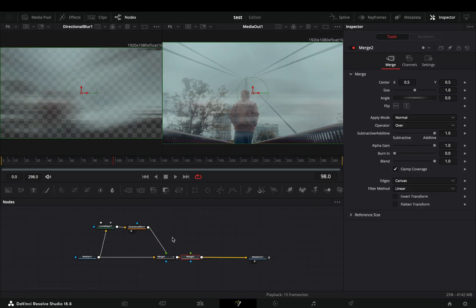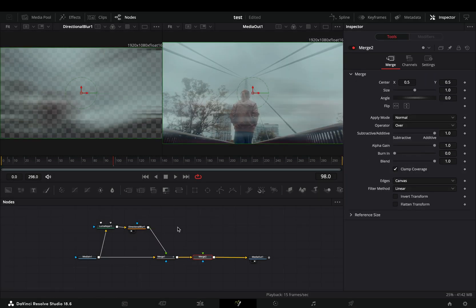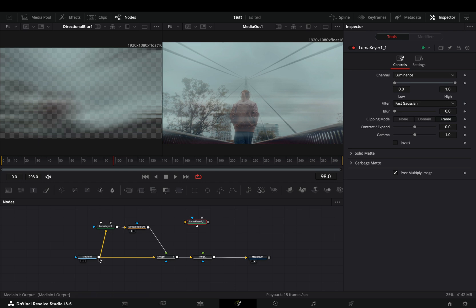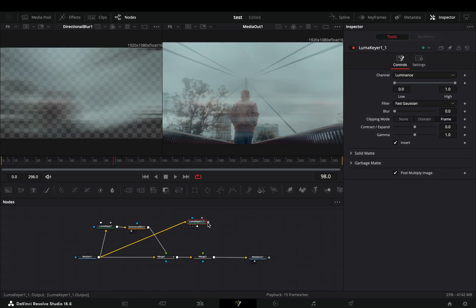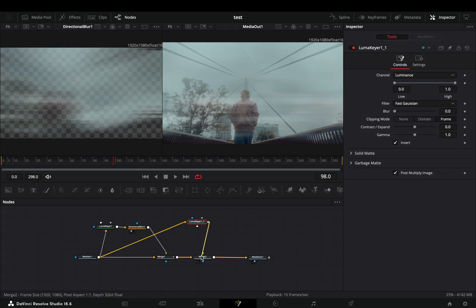Bring another merge node after the current one. Duplicate the Luma Keyer and connect your clip to this second one. Check the invert box and connect it to the second merge.